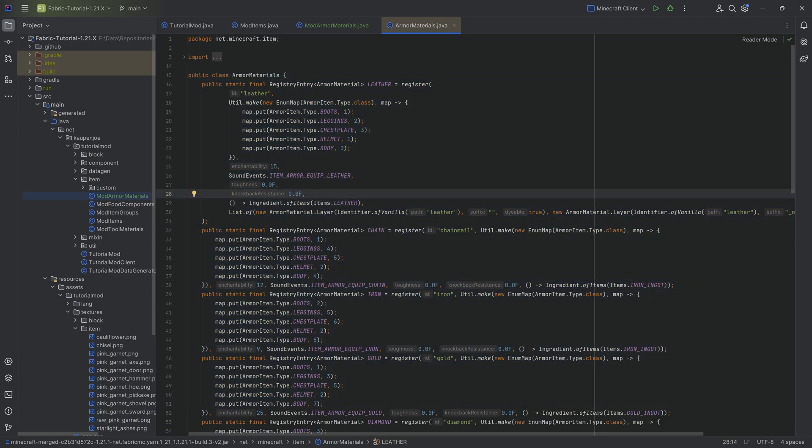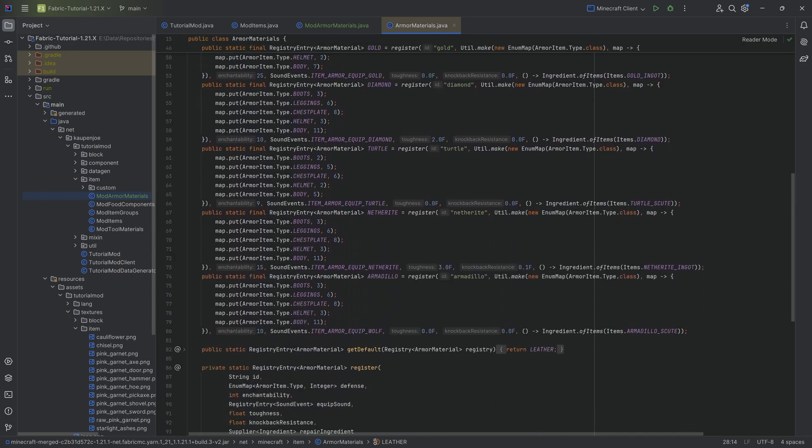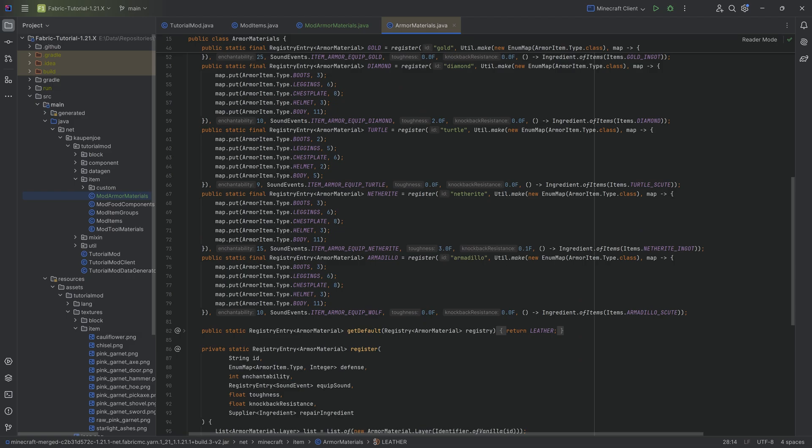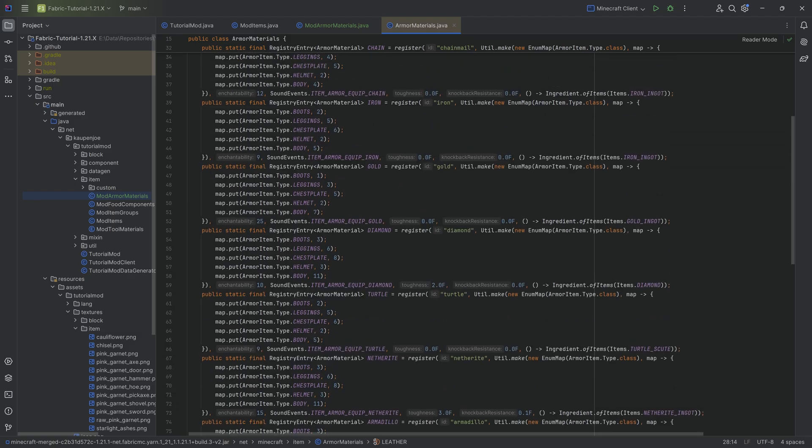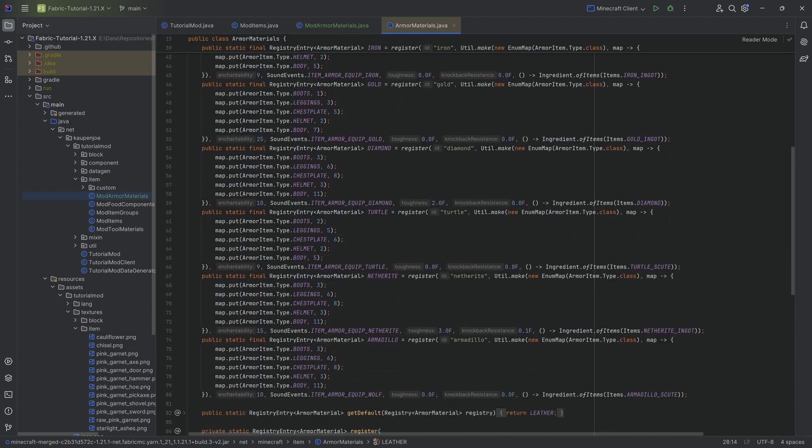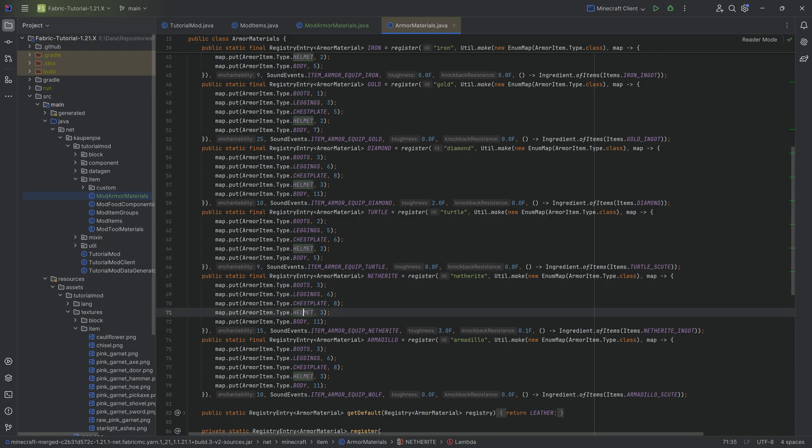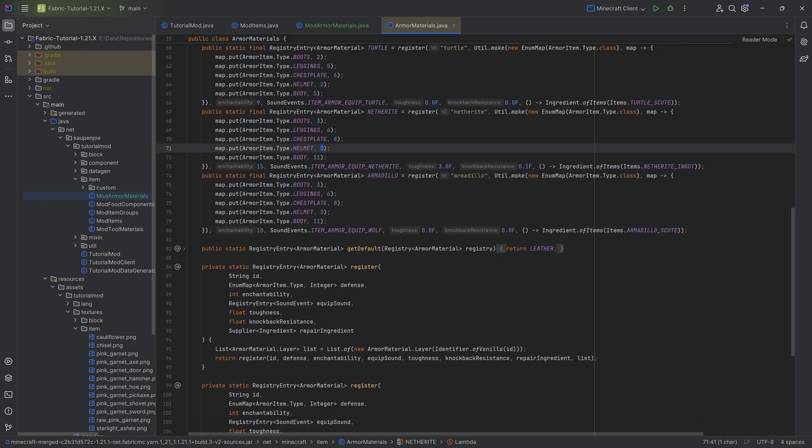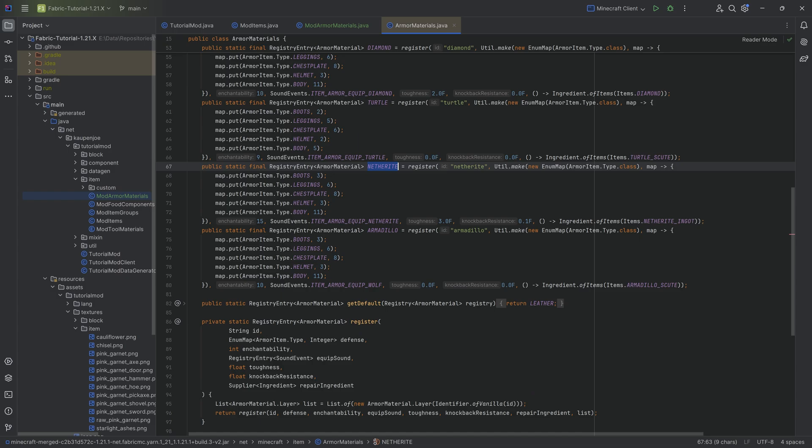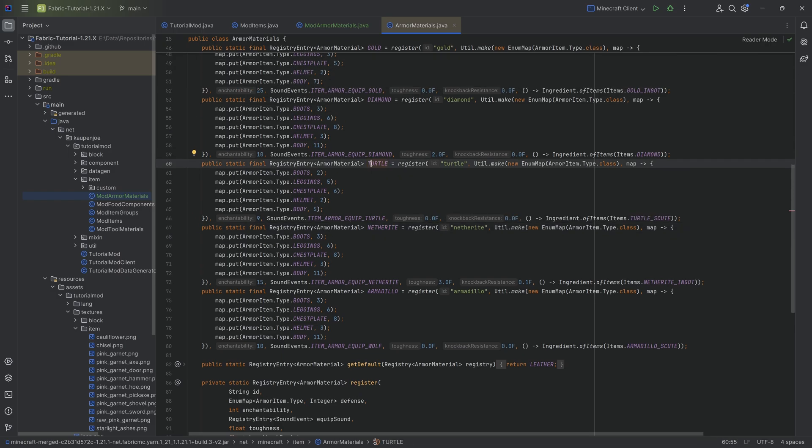And we're going to find first and foremost all of the different values that are basically inside of the armor materials for vanilla. This is probably going to be one of the best things to take a look at because you can see the boot legging chestplate helmet defense values for each of the different armor materials from vanilla. So that is really freaking cool.